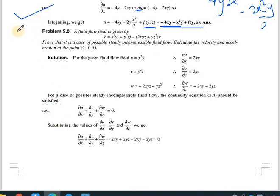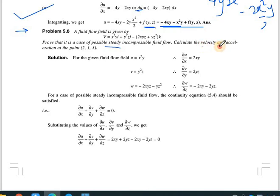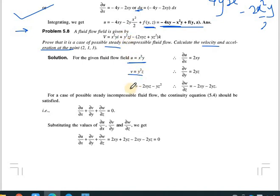The next problem: a fluid flow field is given by V = x²y·i + y²z·j + (-2xyz - yz²)·k. We need to prove it is a case of possible steady incompressible flow, and then calculate the velocity and acceleration components. The components are u = x²y, v = y²z, and w = -2xyz - yz².